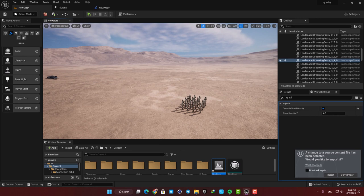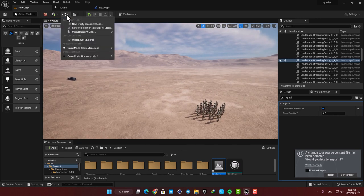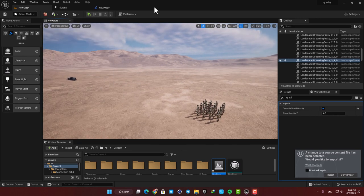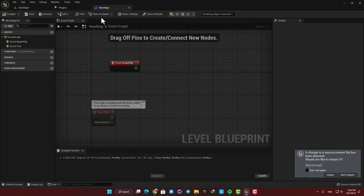Just open up your level blueprint and add a time dilation node to the event begin play. Now by playing with this value I am able to mess with the time and make everything faster or slower.